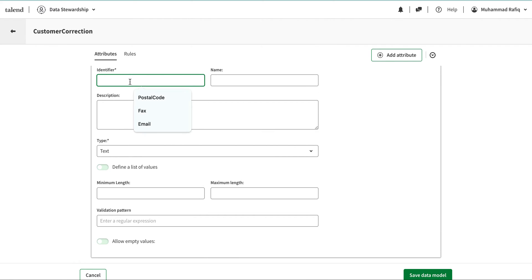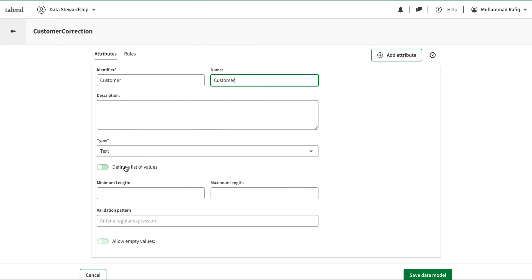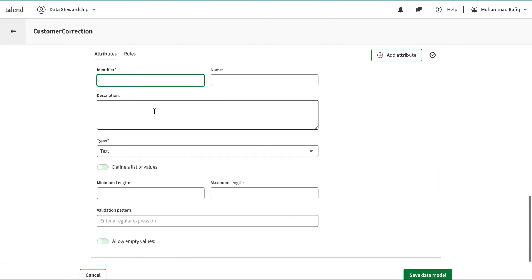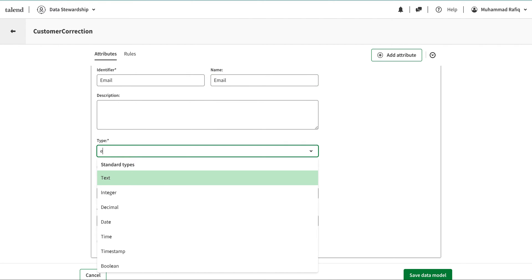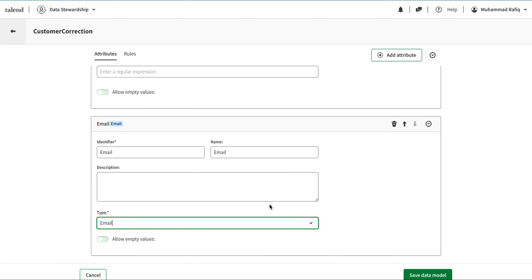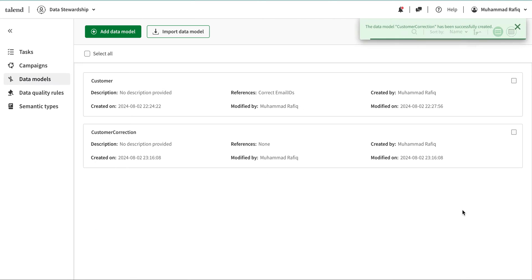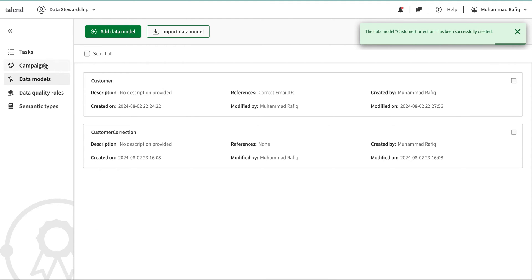This one is an integer. Then I'm going to add another attribute called 'customer', which is the name of the customer — a text field. Then I'm going to add another one called 'email', and I'm going to type it as an email type. I've added these three attributes and I'm going to save the model.